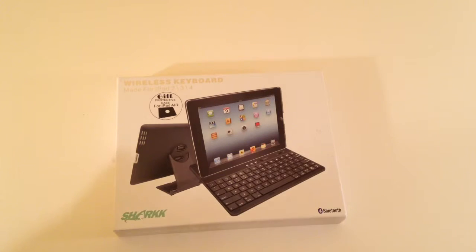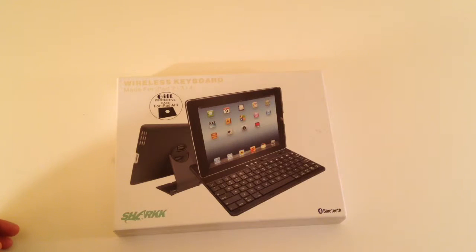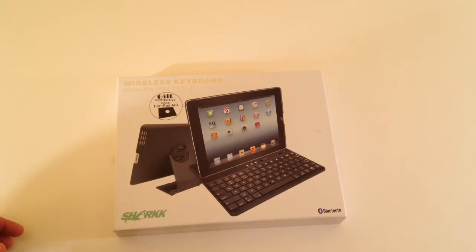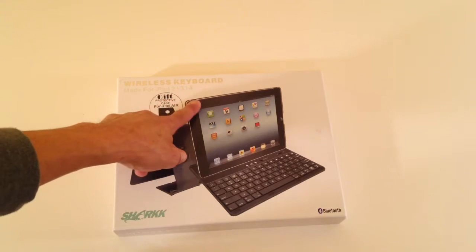Hey, this is Bartender Vince. We are going to unbox the Sharka Bluetooth wireless keyboard for iPad models 2, 3, and 4.